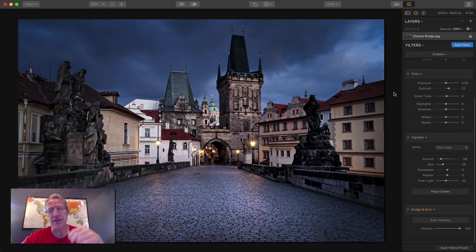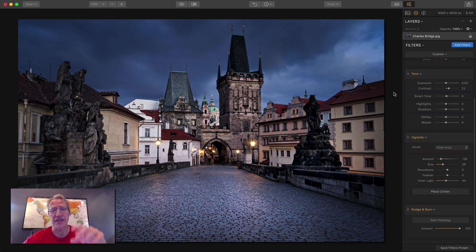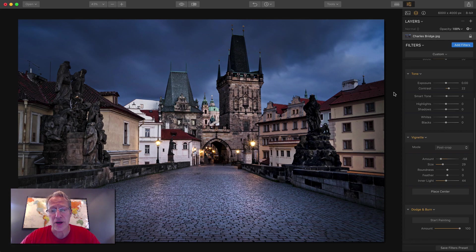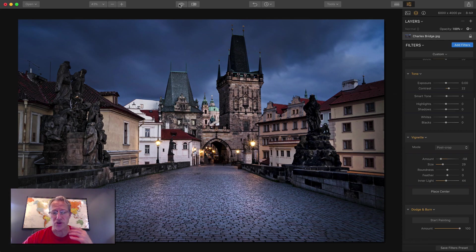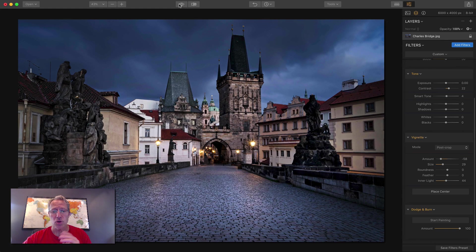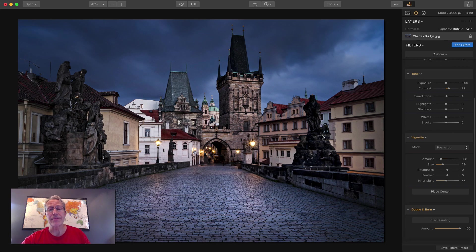Added some detail, added some contrast, some shadow, adjusted tones, dodge and burn, added a vignette, placed it, customized it, and increased the inner light in the vignette. And there you go. Now to me it looks like it's kind of drawing you into the path towards that bridge tower in the distance. Okay, that's photo number one. Let me get photo number two, and I'll be right back.